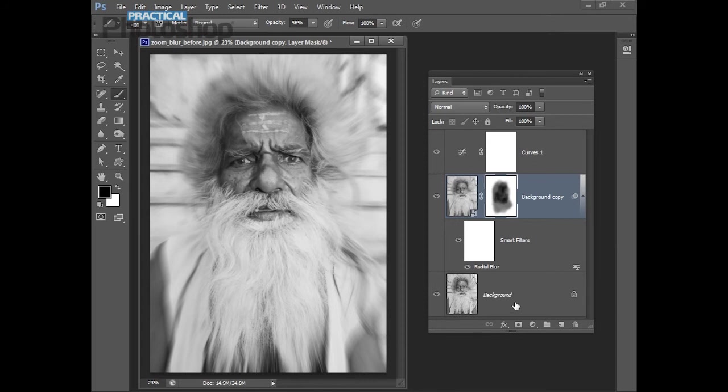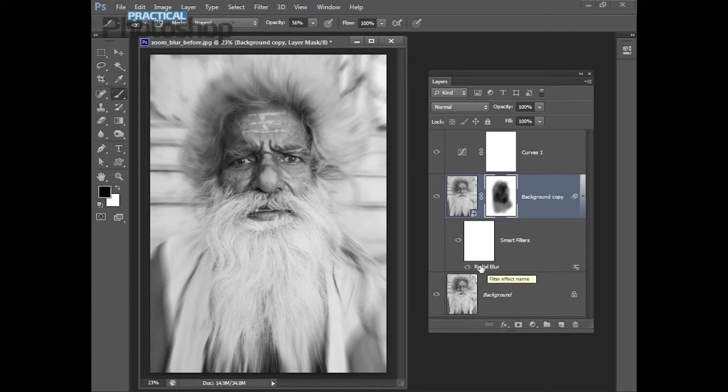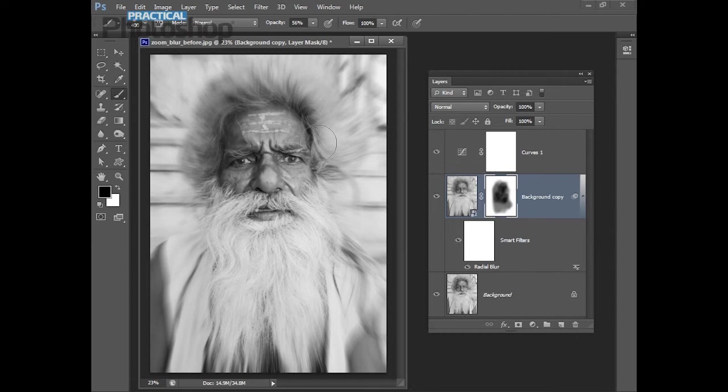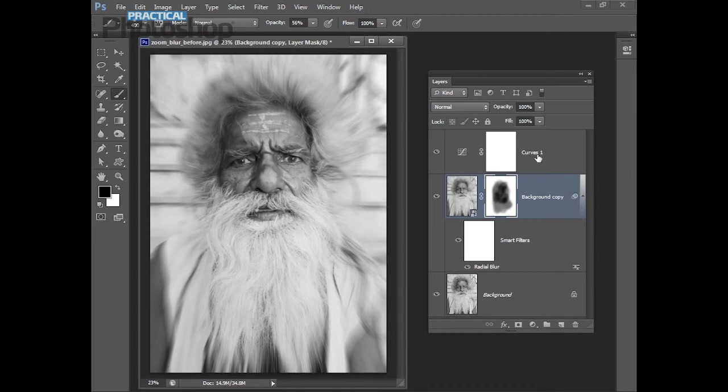But basically there's your zoom blur effect, a duplicate layer converted for smart filters, add your radial blur, add a layer mask, paint out the effect where you don't want it to be applied, and then finally fine tune the image with whatever it needs, in this case a Curves Adjustment Layer. I'm Helen Bradley. Thank you for joining me for this video tutorial.